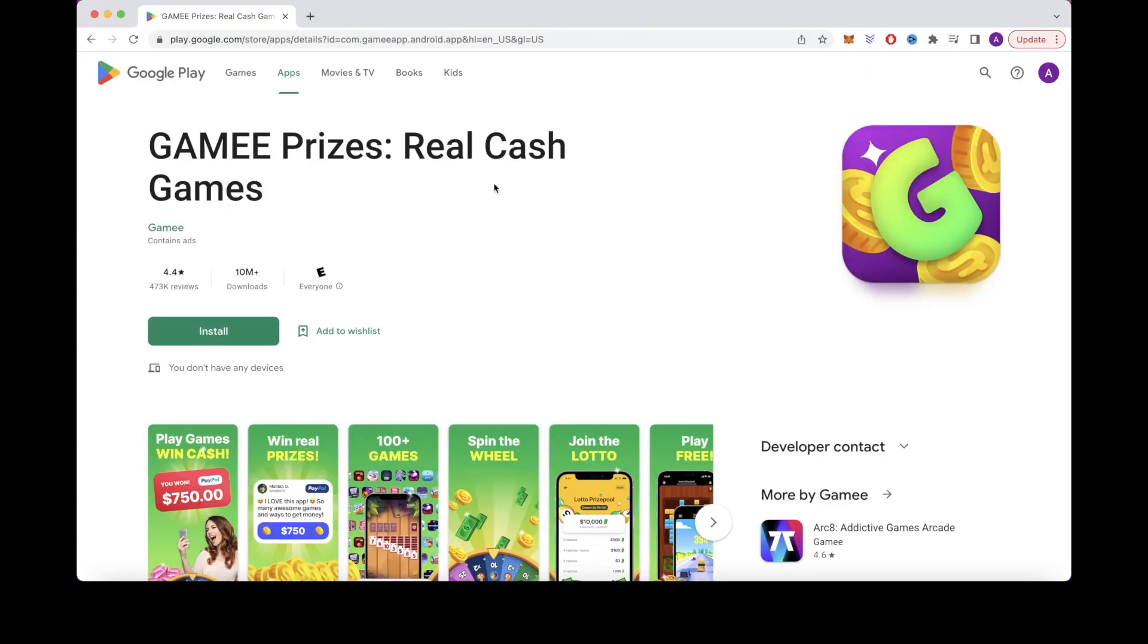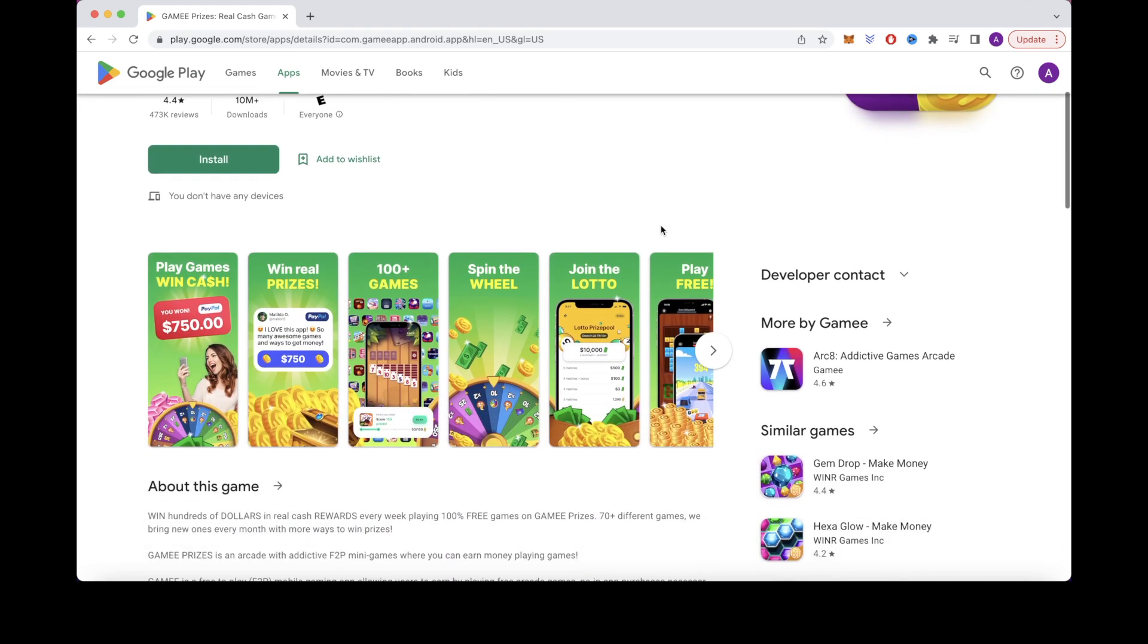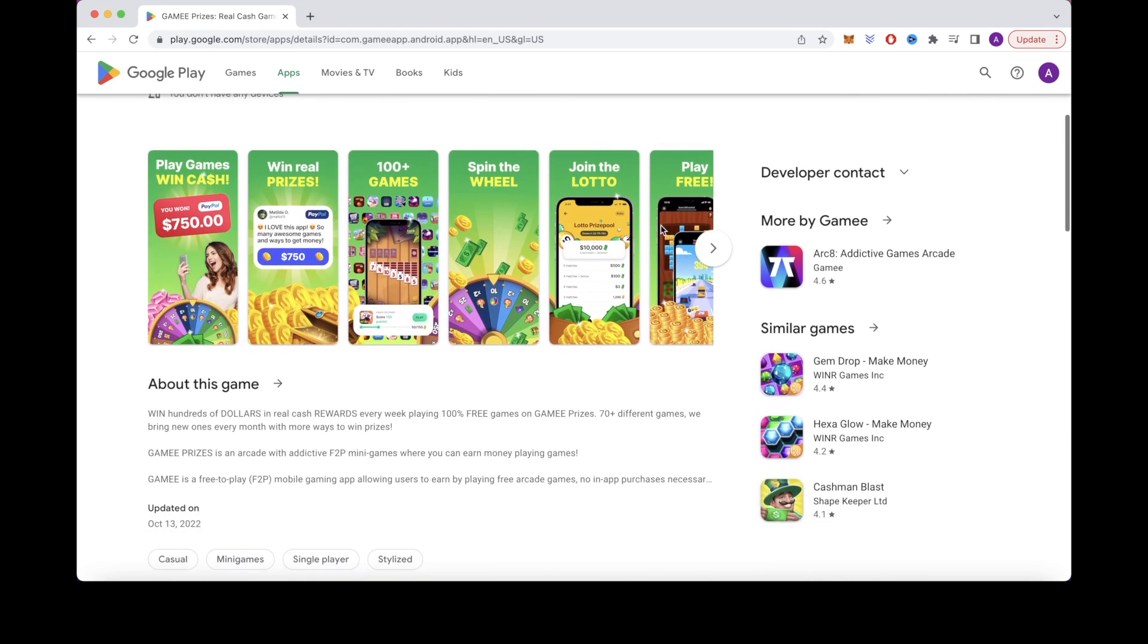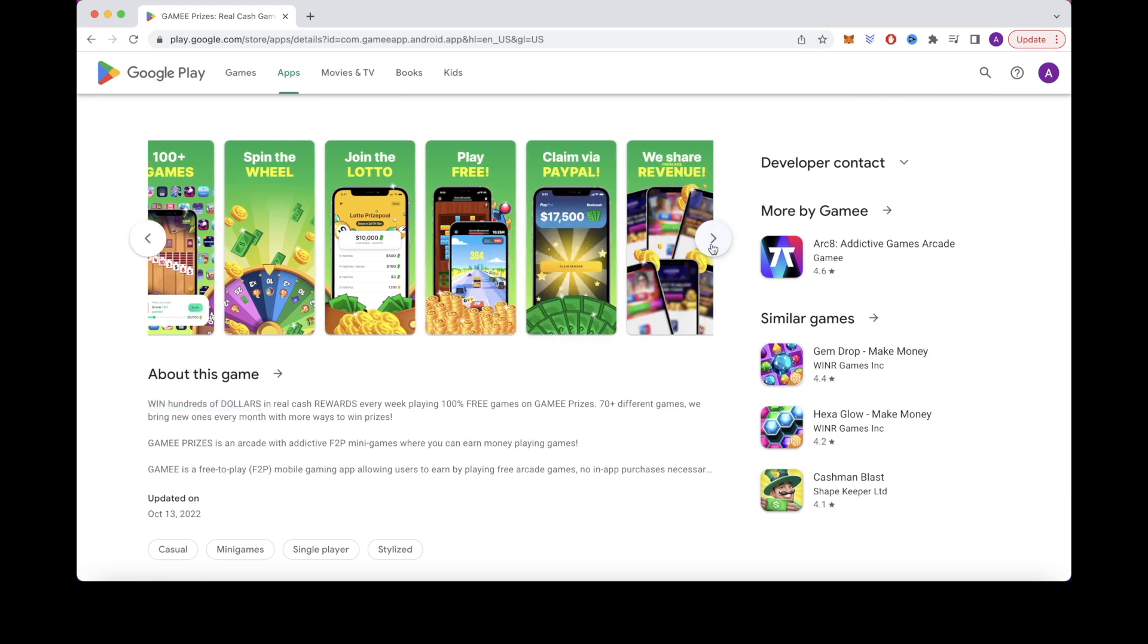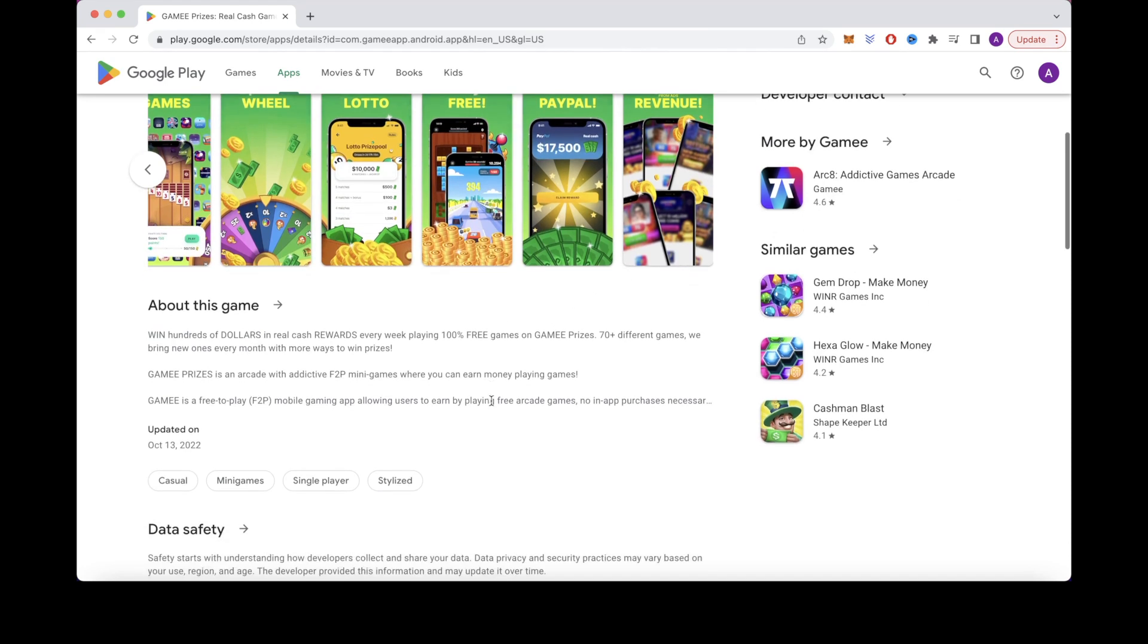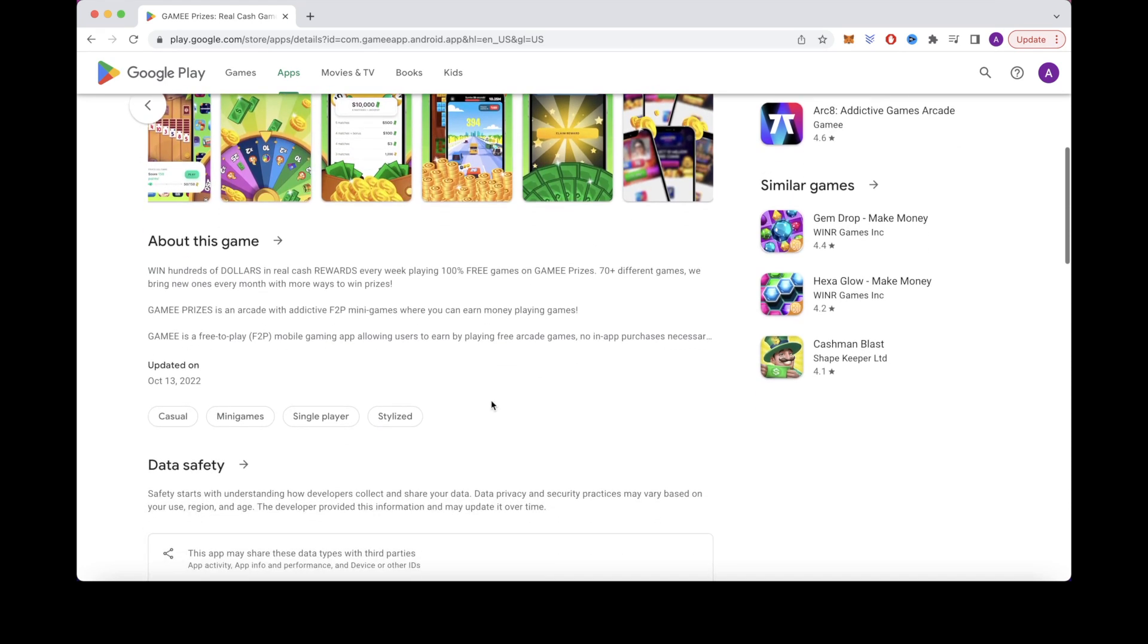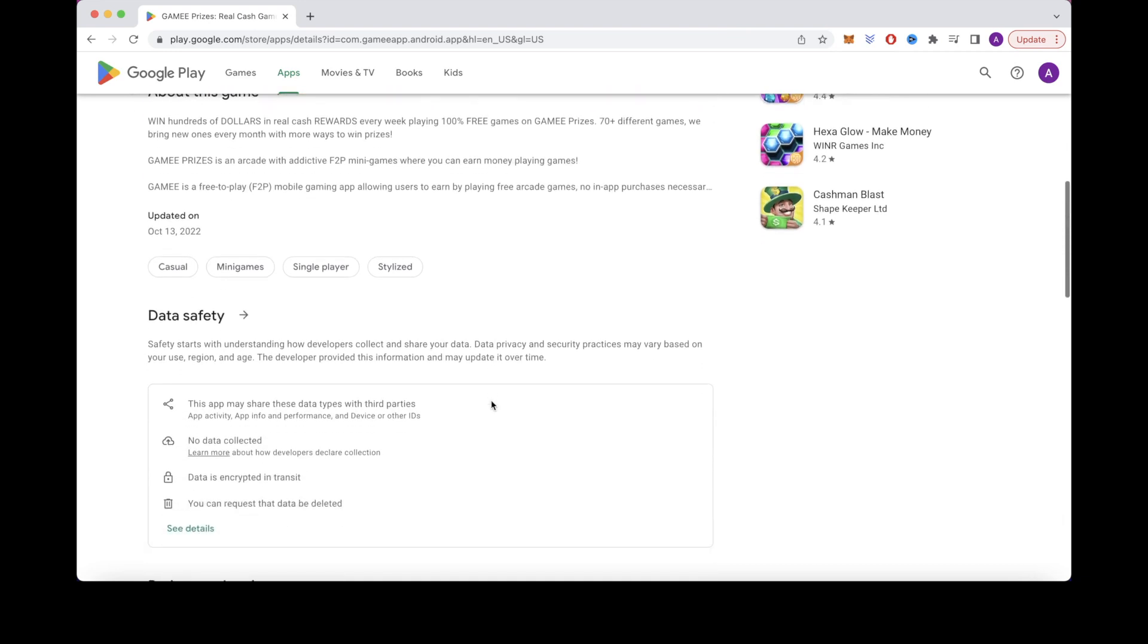So the next app we're going to take a look at is one called Gamee. Gamee is an app that functions where you'll just be playing games and have the chance to be able to win up to $100 every day. So if you're someone who enjoys games and is good at playing games online, you'll have a better chance at scoring higher within the game to be able to win the $100.